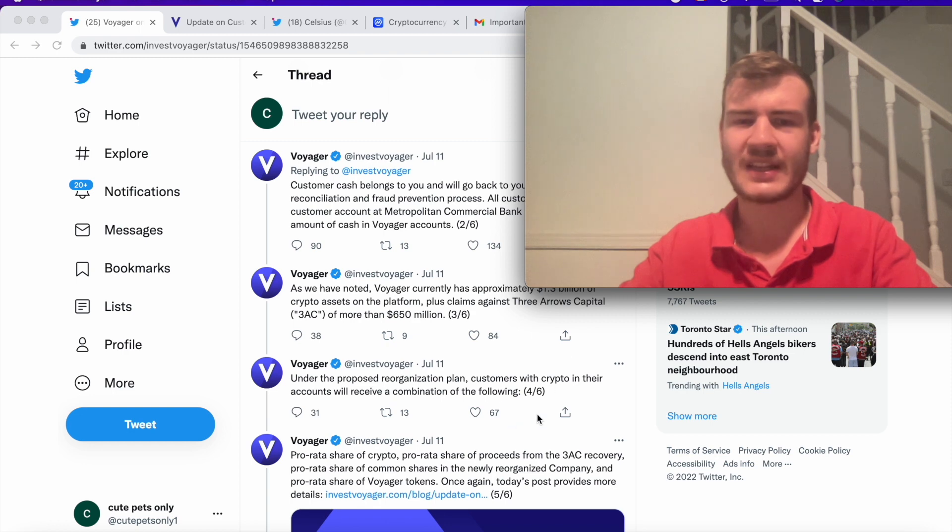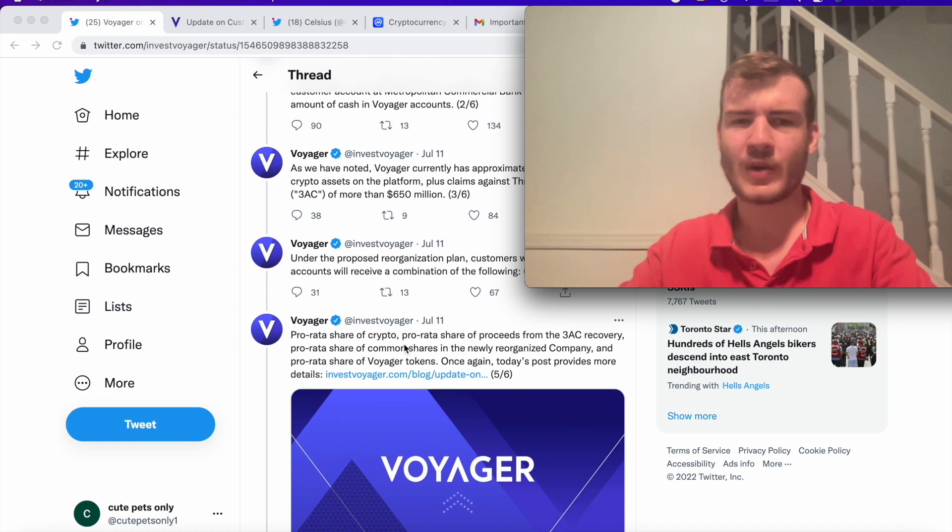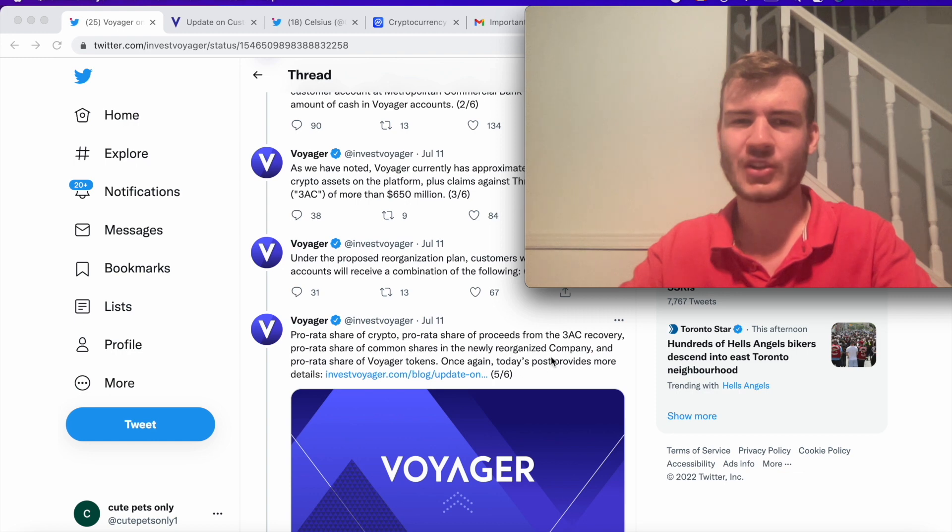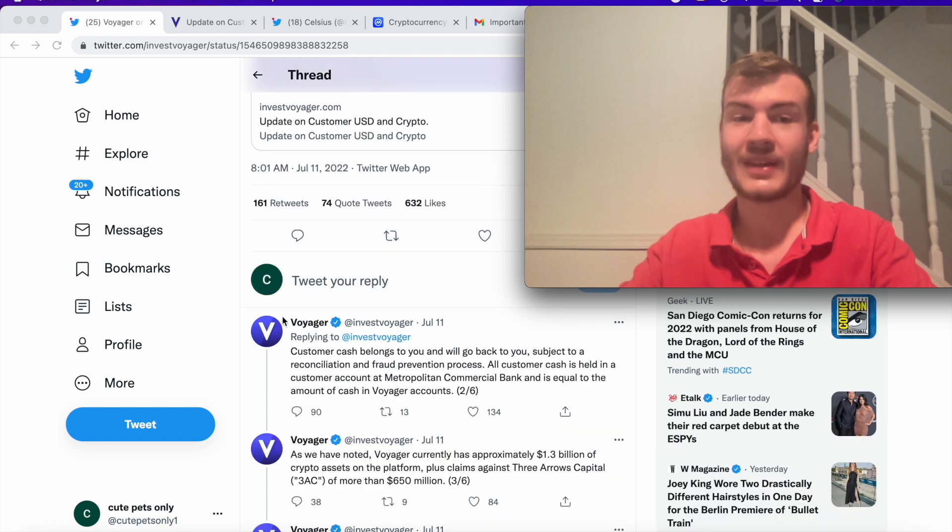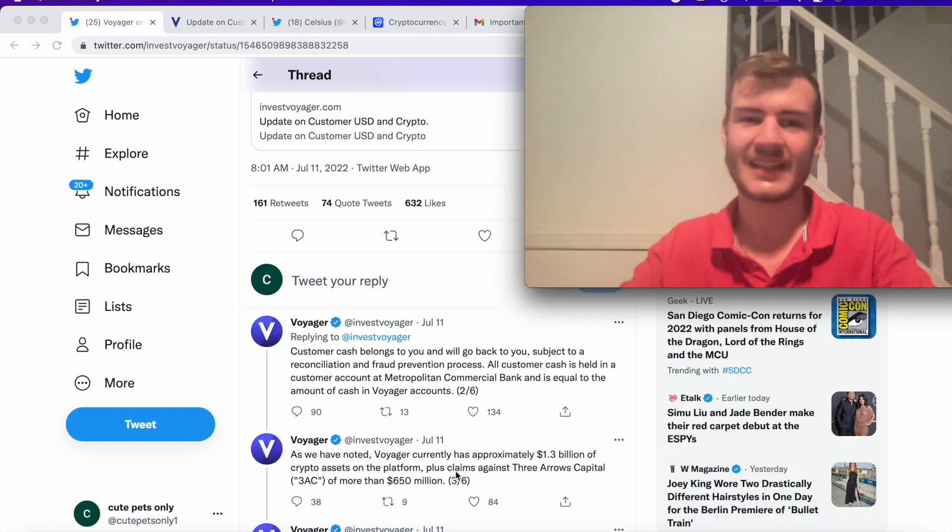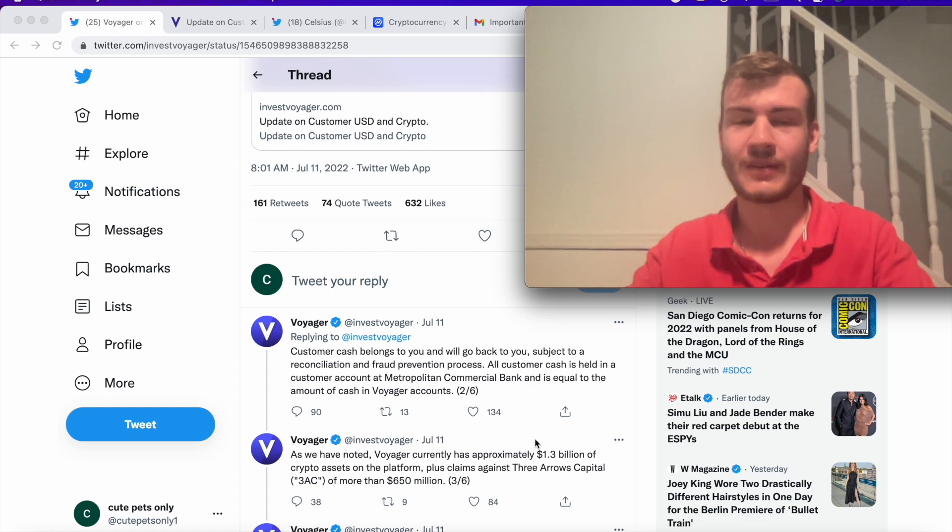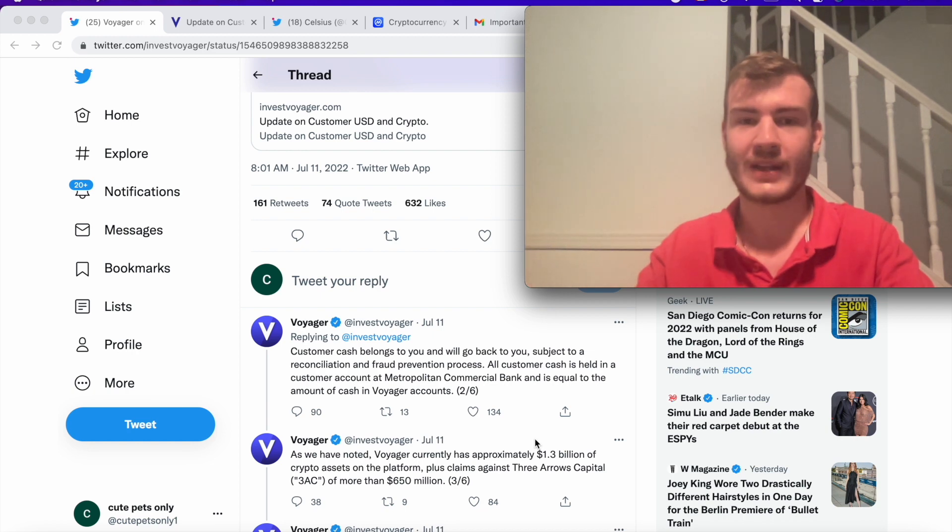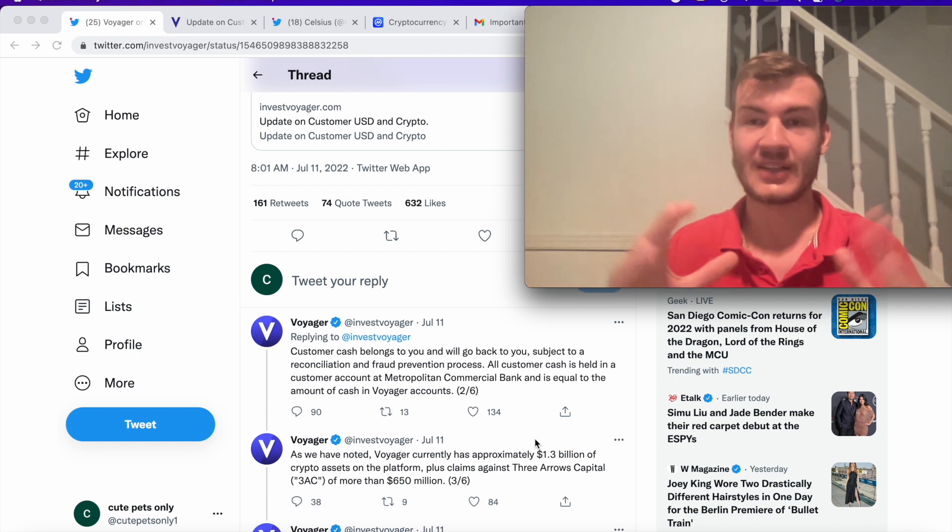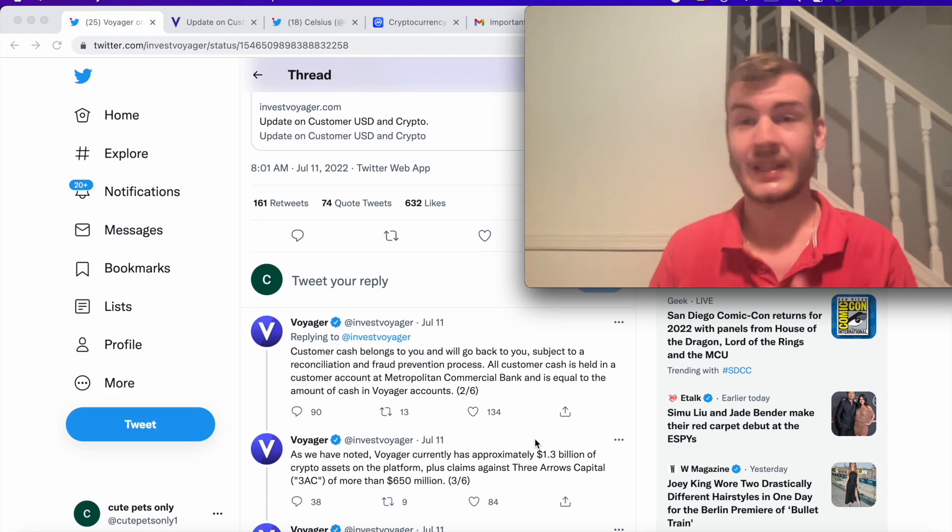And then they also say that customers with crypto in their accounts receive combination of the following: pro rata share of crypto, pro rata share of proceeds from 3AC recovery, pro rata share of common shares in the newly reorganized company, and pro rata share of Voyager tokens. One thing that's interesting here is based on my understanding, they confirm here that if you're holding cash inside Voyager, you're going to get it back dollar for dollar, which if my understanding is up to par, which I think it should be, then that's very good news.